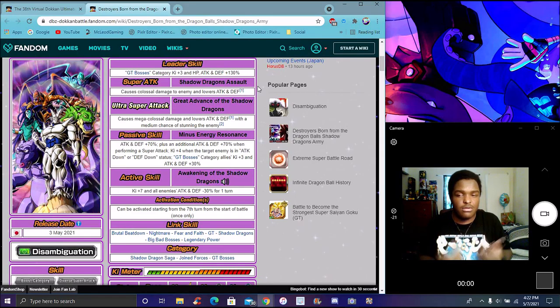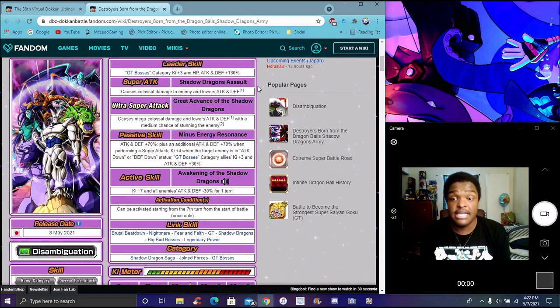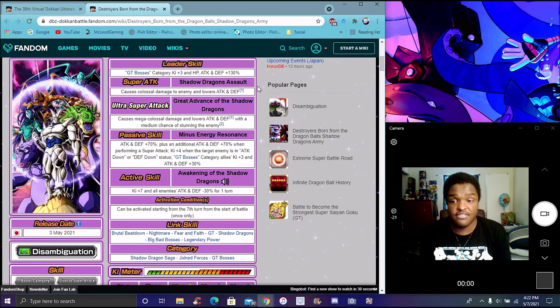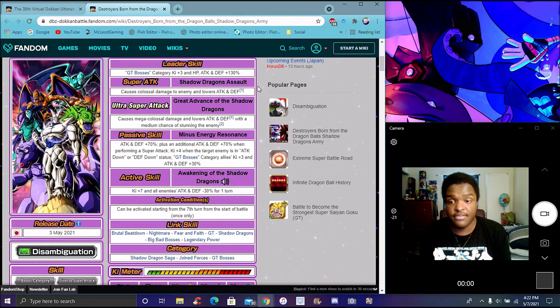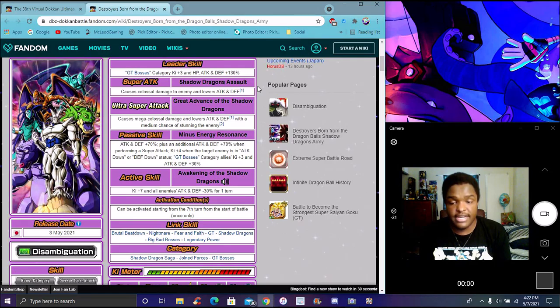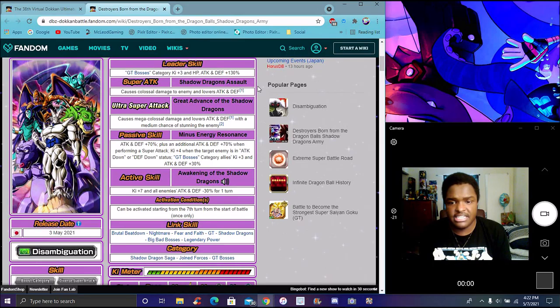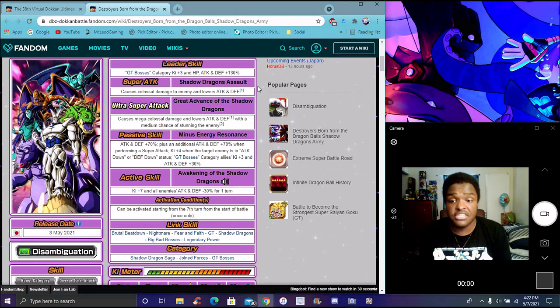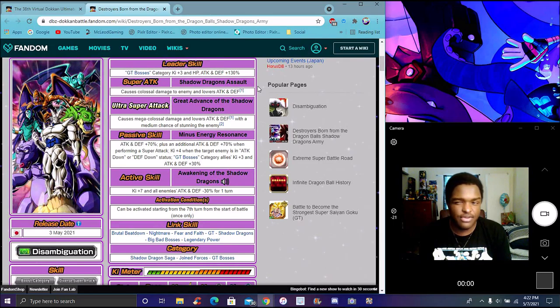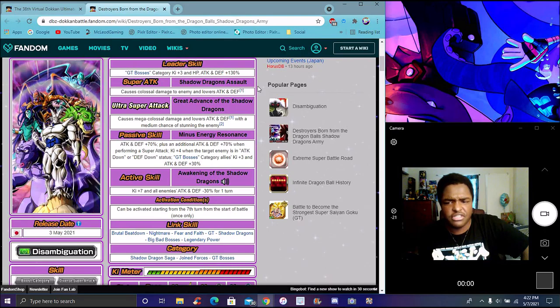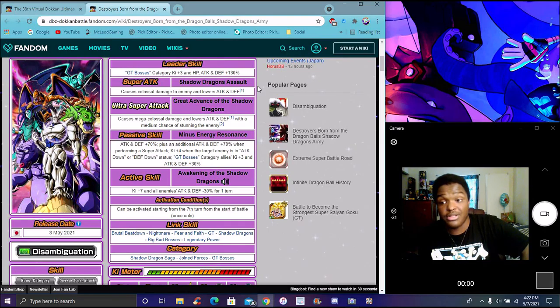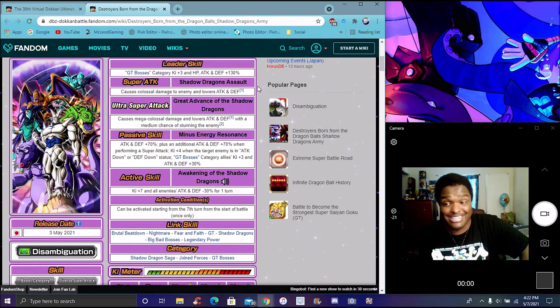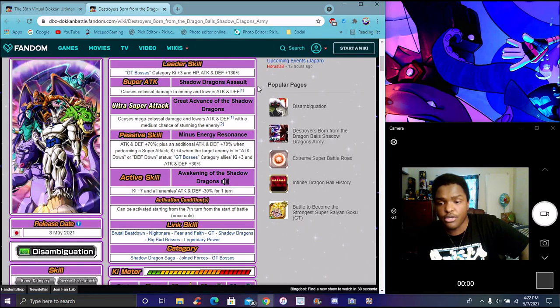First super attack is colossal damage, lowers attack and defense. They have a unit super attack which basically does mega colossal damage, lowers defense with a medium chance of stunning the enemy. Passive does attack and defense plus 70 percent, plus an additional 70 percent to defense when doing the super attack, plus four Ki if the target boss has the attack down or defense down status. She debuffs category. LS is plus 3 attack on 35 percent. The active skill does seven Ki to all enemies, minus attack plus three percent for one turn.